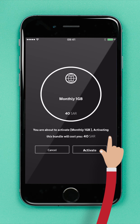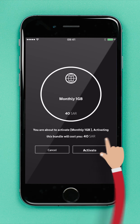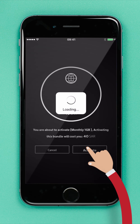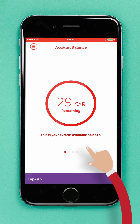Next, verify that this is indeed the Internet bundle you'd like to activate. If not, just return to the previous screen by tapping the Cancel button. If this is the Internet bundle you'd like to activate, just click Confirm.